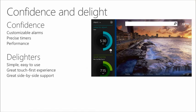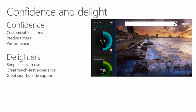Talking about confidence and delight, they wanted customizable alarms — the time, the day, and what sound plays for a specific alarm, so you know when you hear it how to respond. It should also be very performant and fast to use. Delighters include a great touch-first experience and great side-by-side support, so you can have it in a small window beside the work you're actually doing — timing an exercise or a presentation.